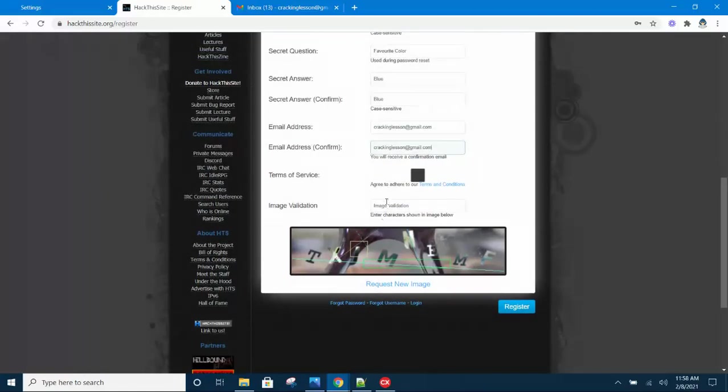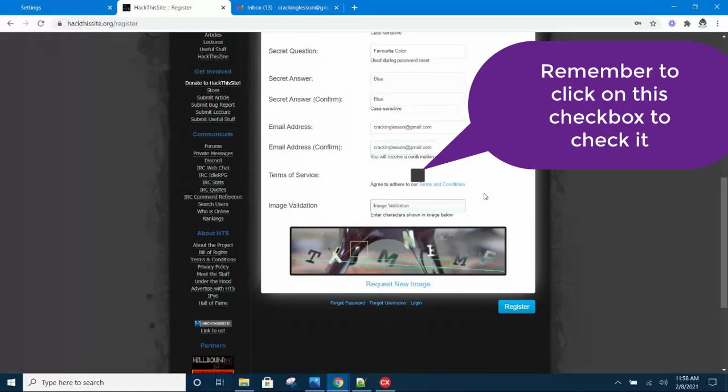Now you see I forgot to check the Terms of Service. I went straight ahead to fill in the CAPTCHA, and that is the second mistake.